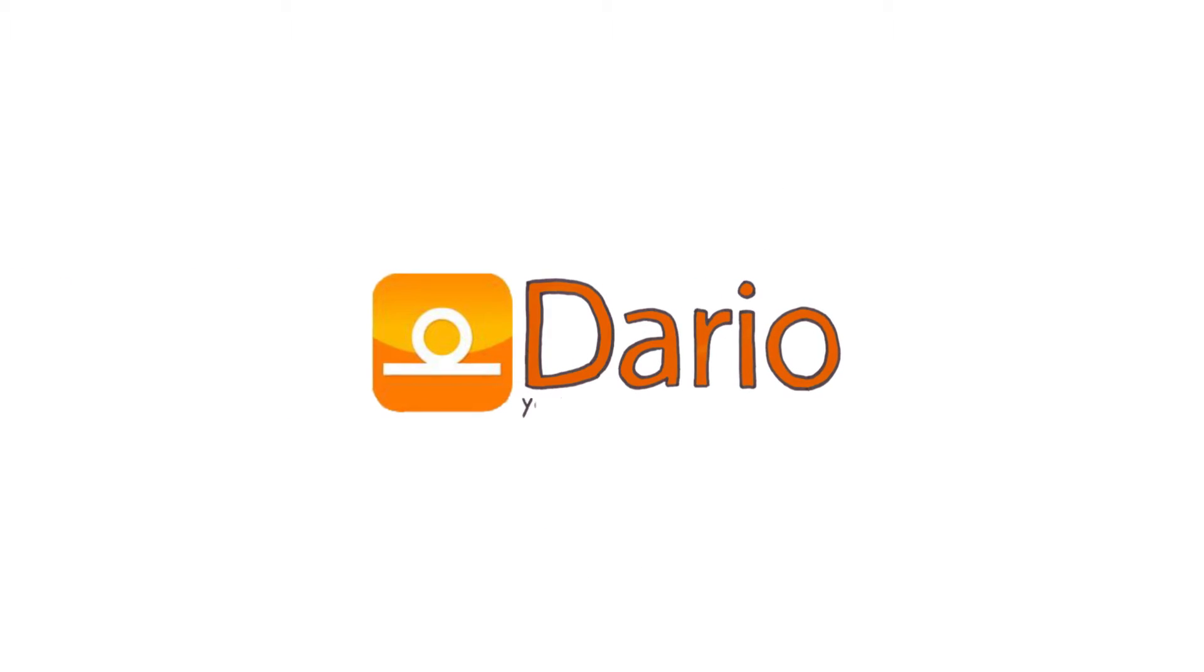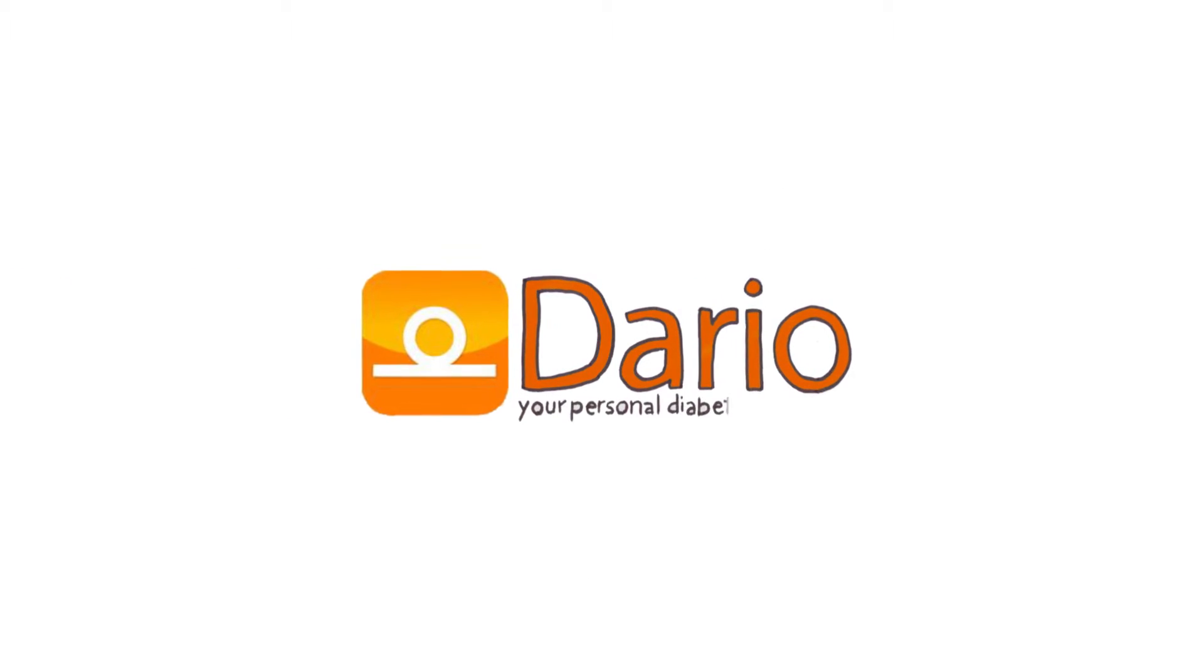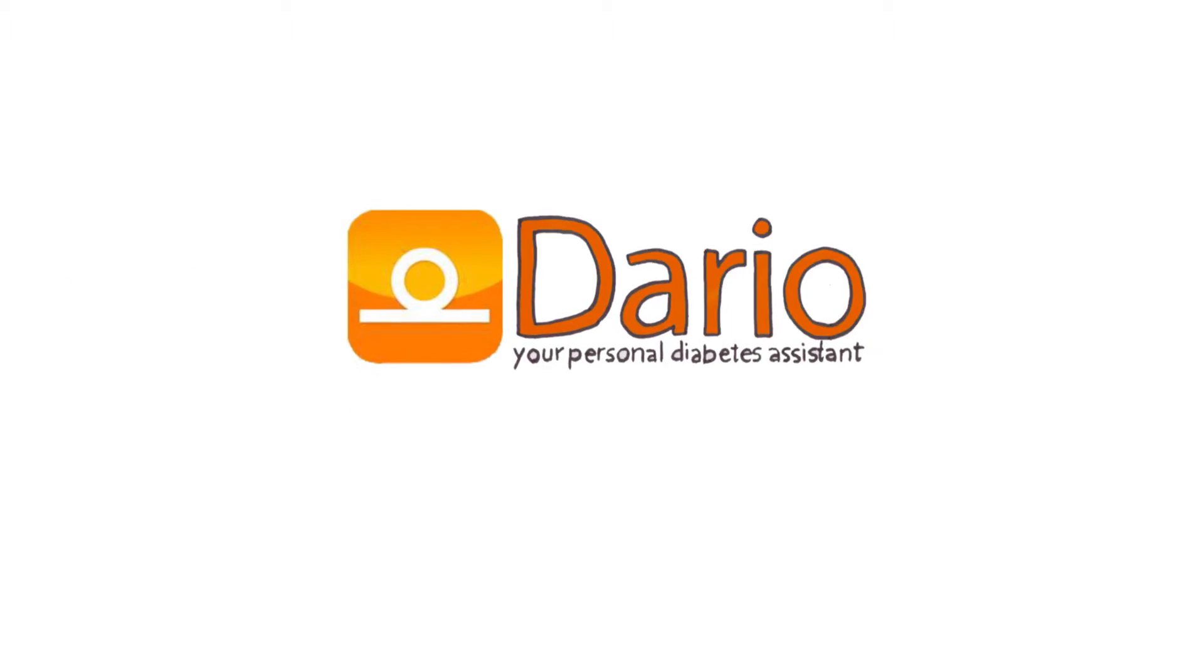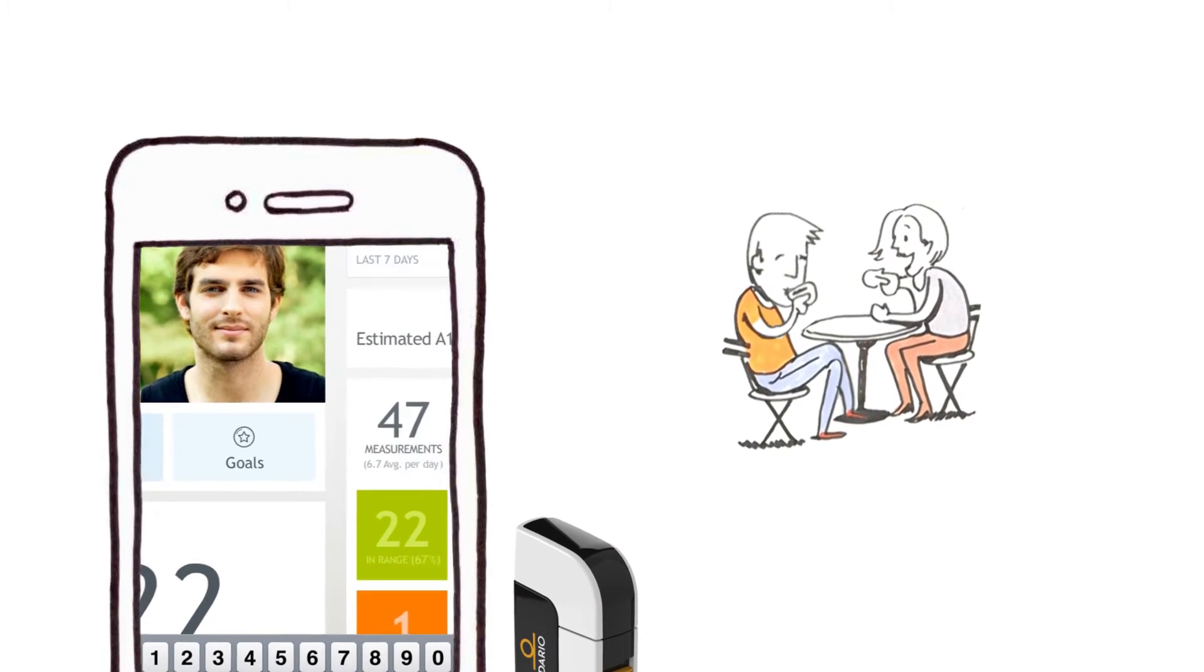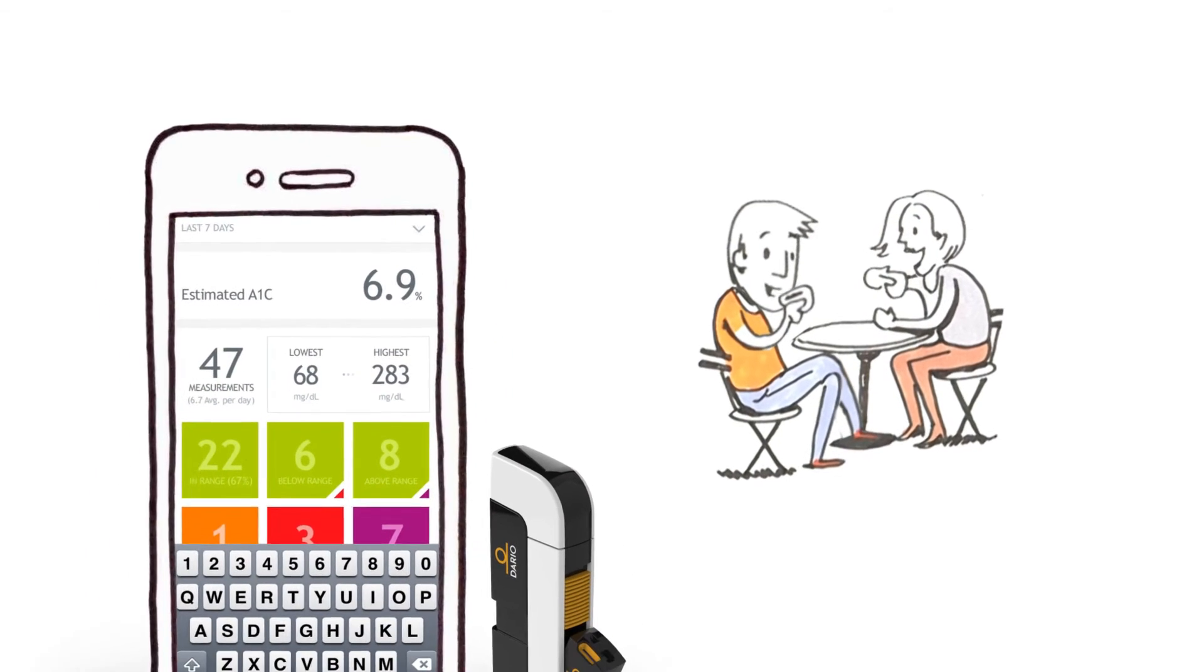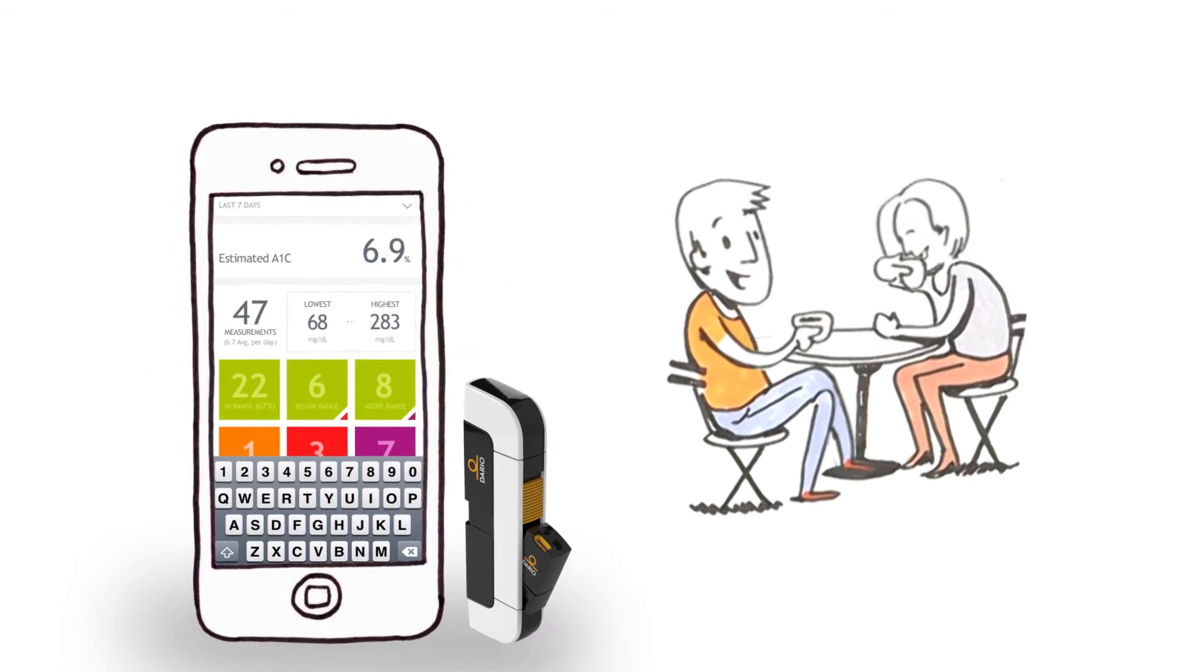Meet Daria, your personal diabetes assistant. He's here to do the hard work so that you can focus on enjoying your life.